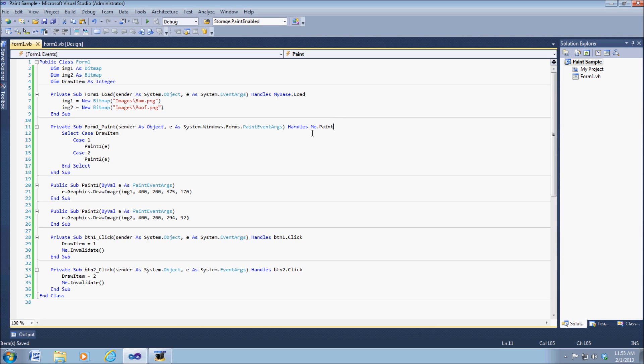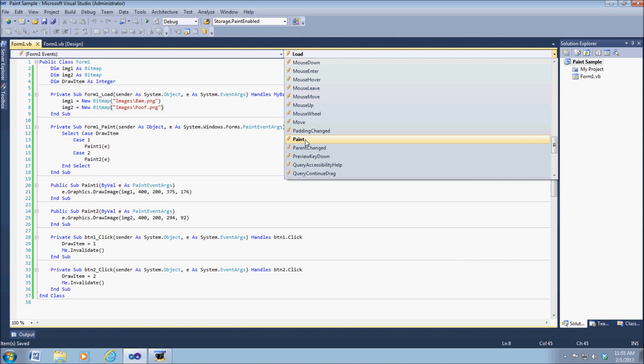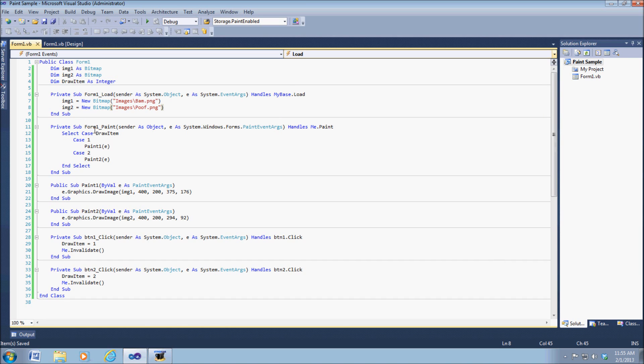All right, so the next thing we have to have is your paint event. To get your paint event, you just go in here to your load function or your my base, scroll down to paint, click on that, and this will come up.